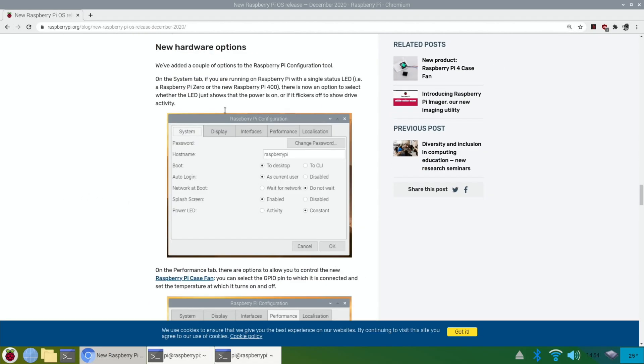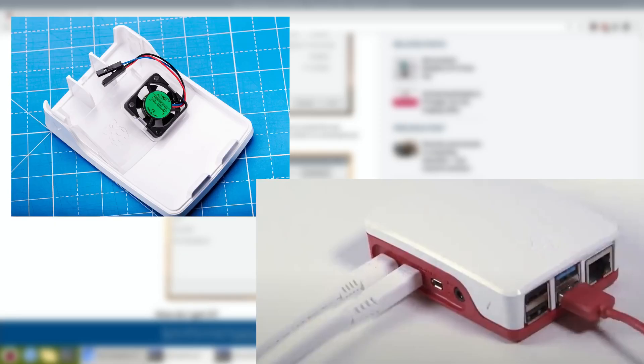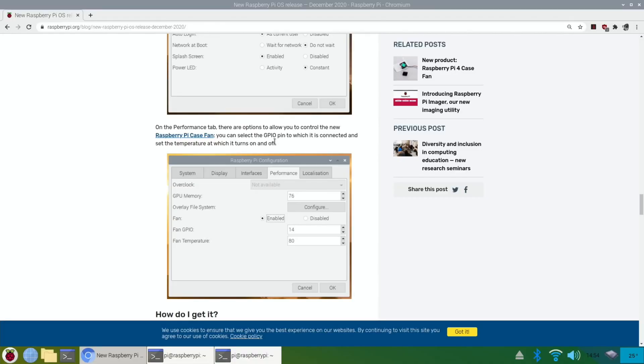New hardware options. We've added a couple of options to the Raspberry Pi configuration tool. On the system tab, if you're running a Raspberry Pi with a single status LED, there is now an option to select whether the LED just shows that the power is on or it flickers to show drive activity. Oh, that's nice. Performance tab, there are options to control the new Raspberry Pi case fan. You can select the GPIO pin to which it is connected and set the temperature at which it turns on and off. Interesting.